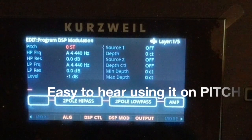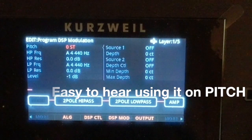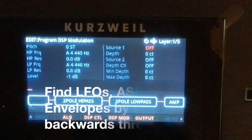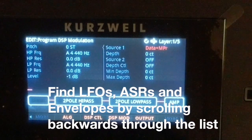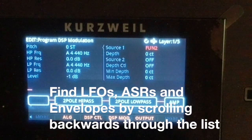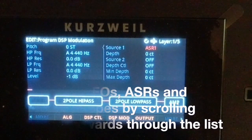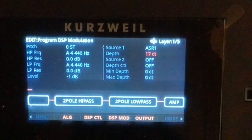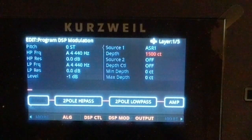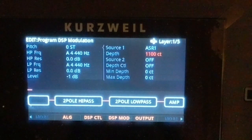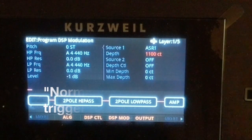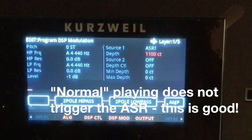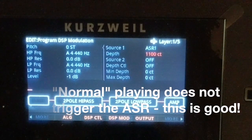For the pitch source, we scroll backwards to ASR 1 and set it to a crazy depth. Now when we hit it — nothing at first, but with pressure applied you'll hear the effect.